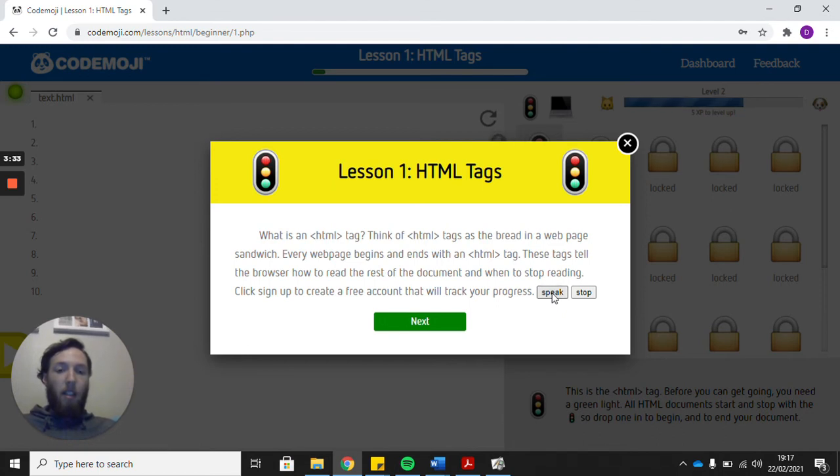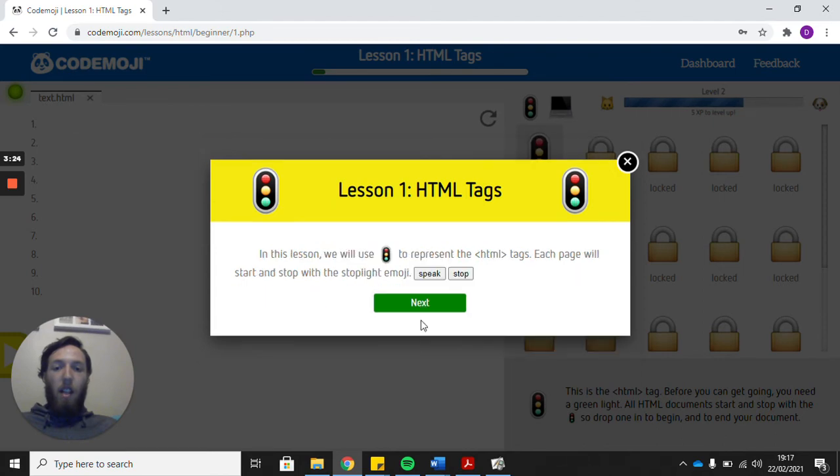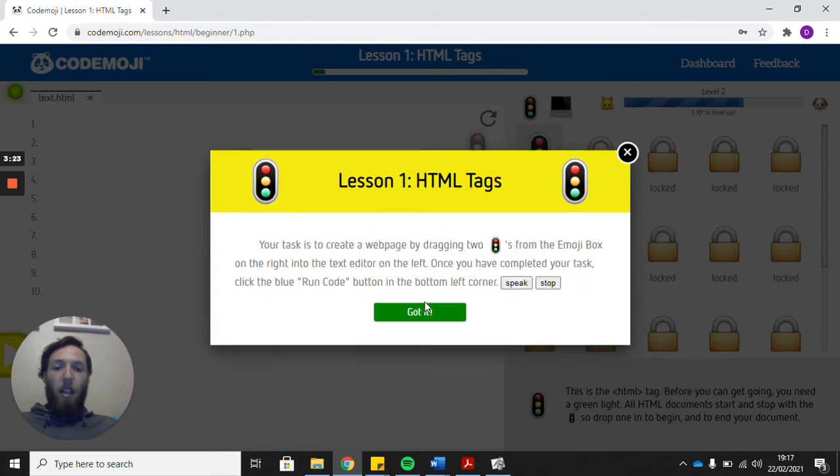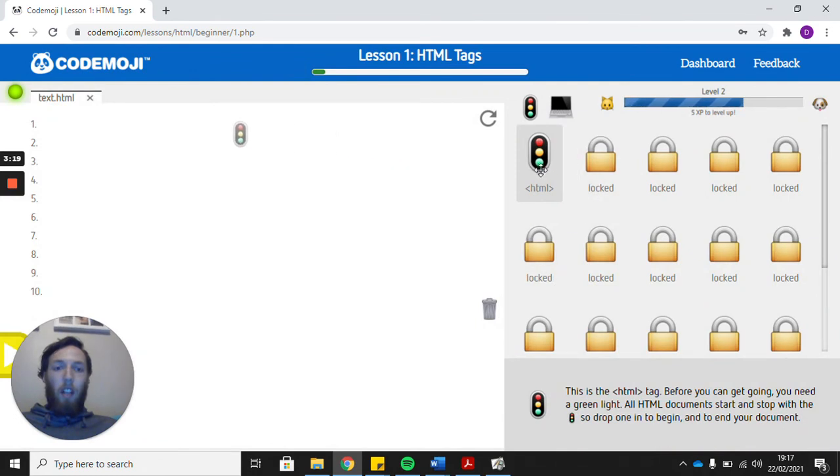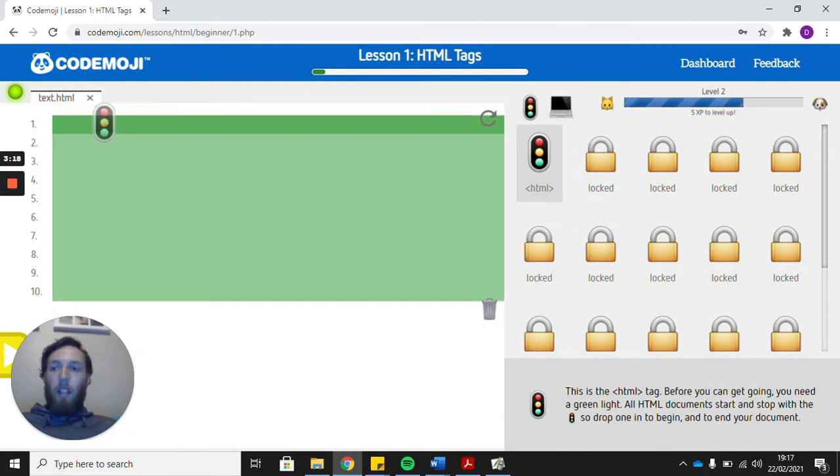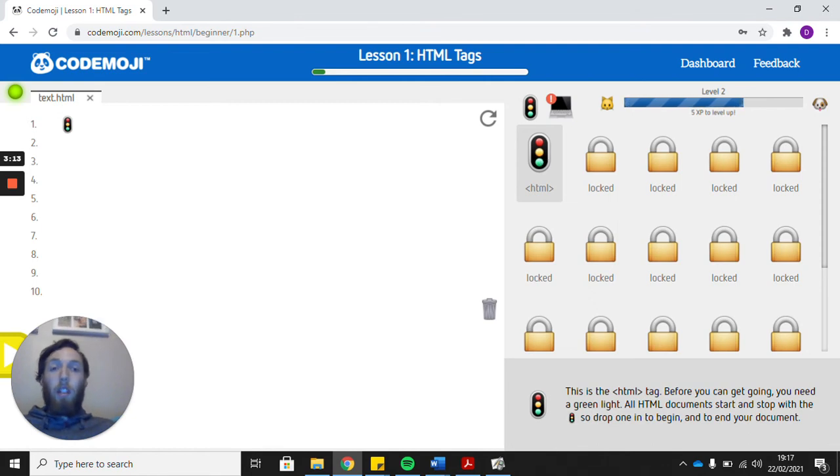What is an HTML tag? Think of HTML tags as the bread in a web page sandwich. And it will read all of the instructions to you. You just need to press next as you go through the instructions and then it lets you have a go. So we can see on this one we need to drag the traffic lights over here, and then I'm not going to show you the rest of it because I want you to read and have a go for yourselves.